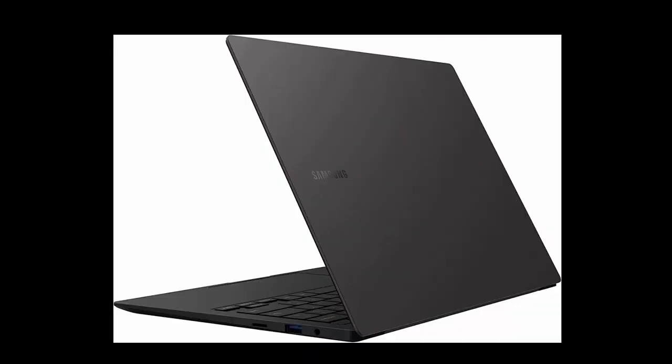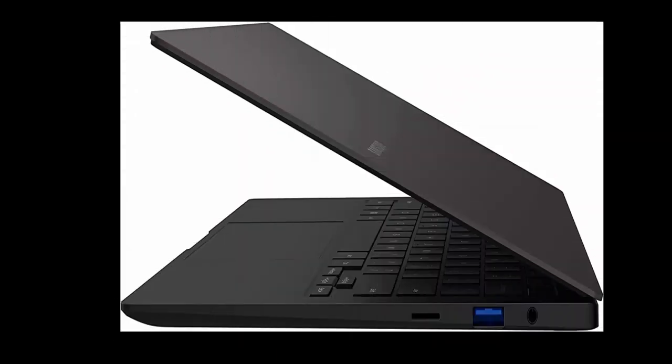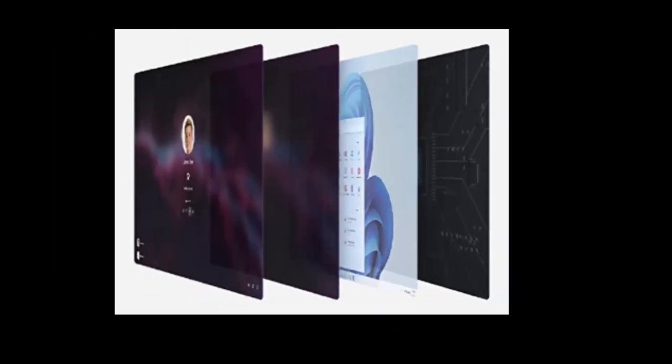Thin, light, powerful. With a PC this powerful, you'll want to take it with you wherever you go. And you can. At less than 2 pounds, Galaxy Book 2 Pro is our thinnest and lightest laptop yet.